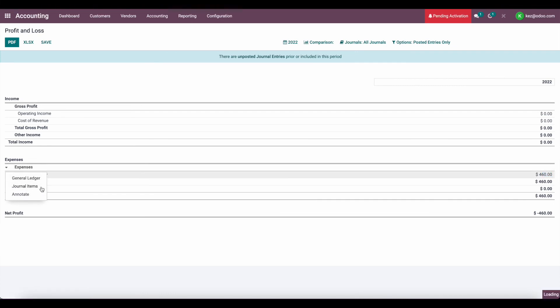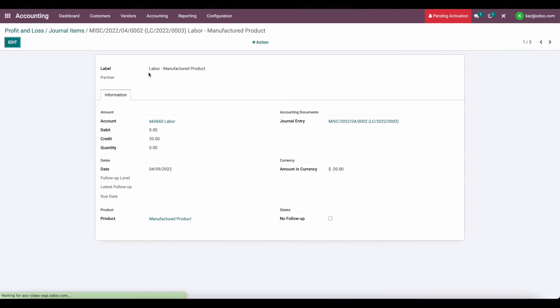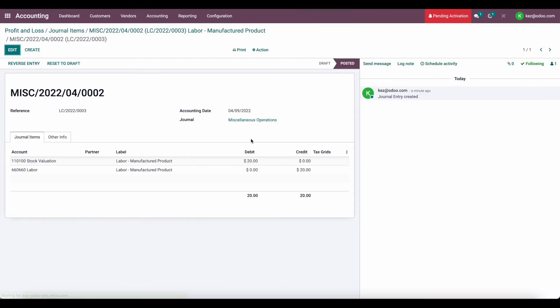So now if we look at our journal items, we'll see that we added $20, or we credited $20 from our labor account and debited our stock valuation. So we can take a look at that journal entry as well.